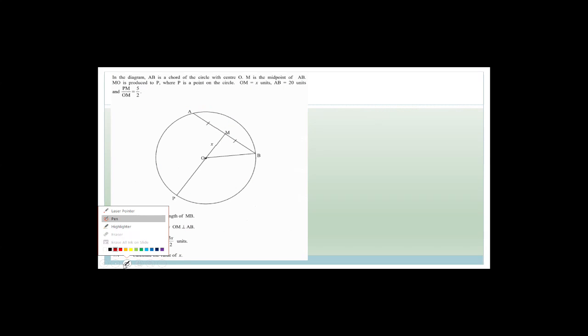Next question: AB is a chord of a circle with center O, and M is the midpoint. We immediately know that OM is perpendicular to AB — by the theorem that states if a line from the center bisects a chord, it is perpendicular to that chord. OM = X units, AB = 20 units, and PM to OM is in the ratio 5 to 2.